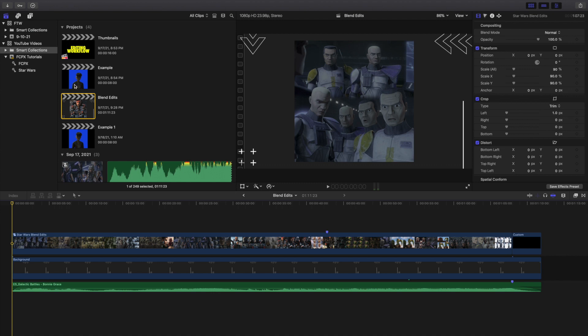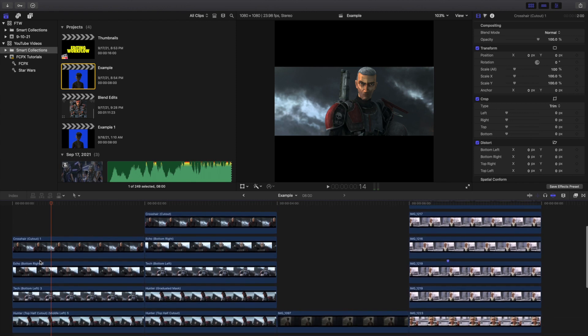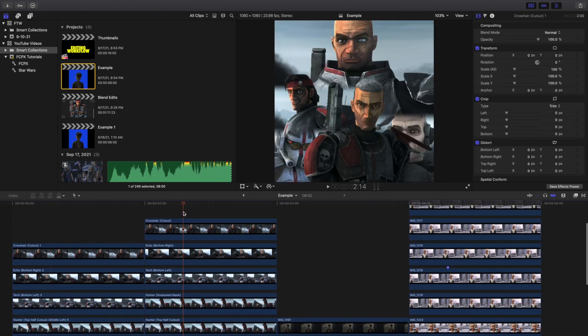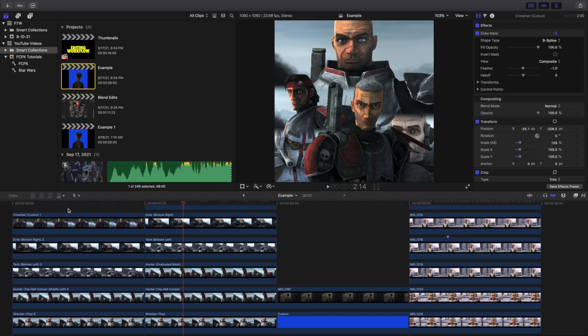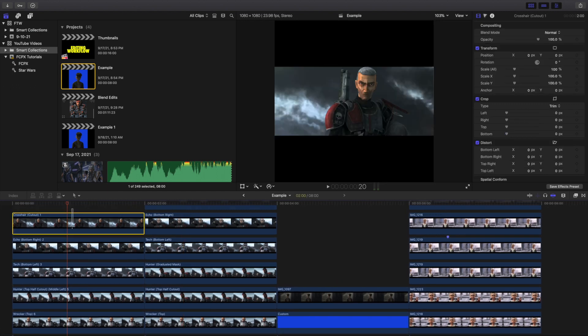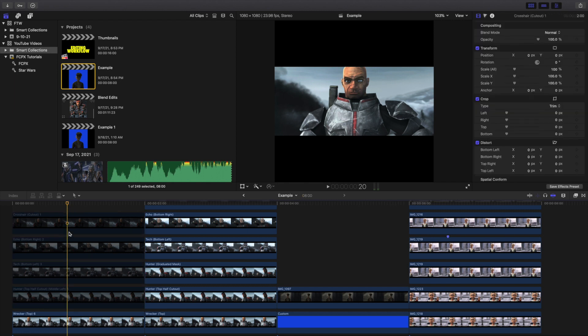What I'm going to do right here is open up the example and basically give you a breakdown of how to create a blend edit. Here is the final edit. I'm going to do my best to recreate it. The mask and everything probably won't be entirely perfect, but I'll do my best. I'm going to go to the first one and disable the clips right here.